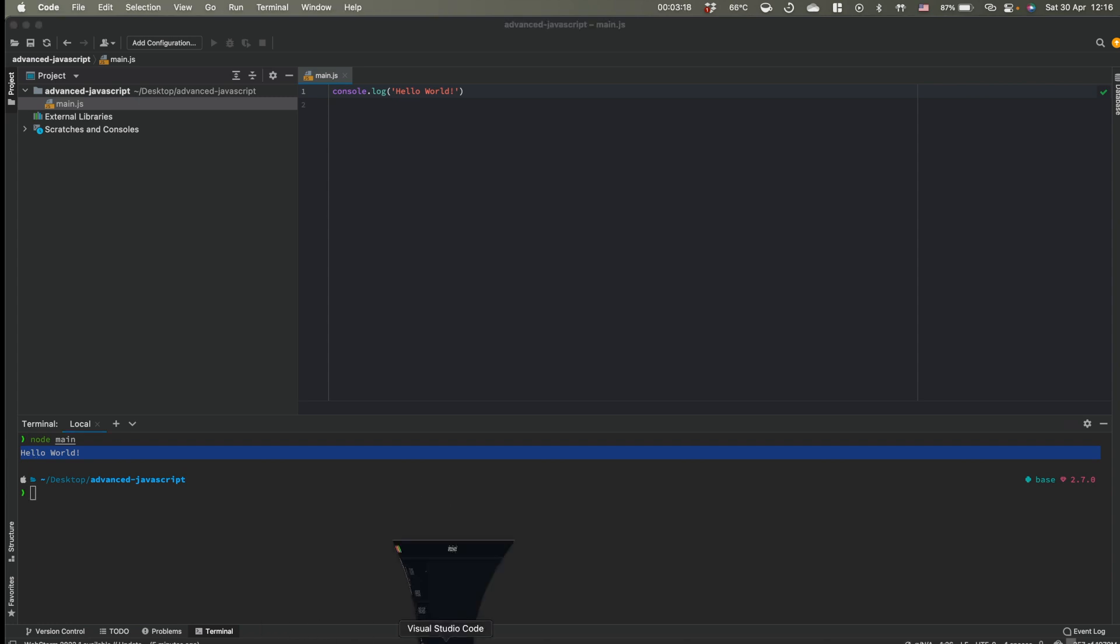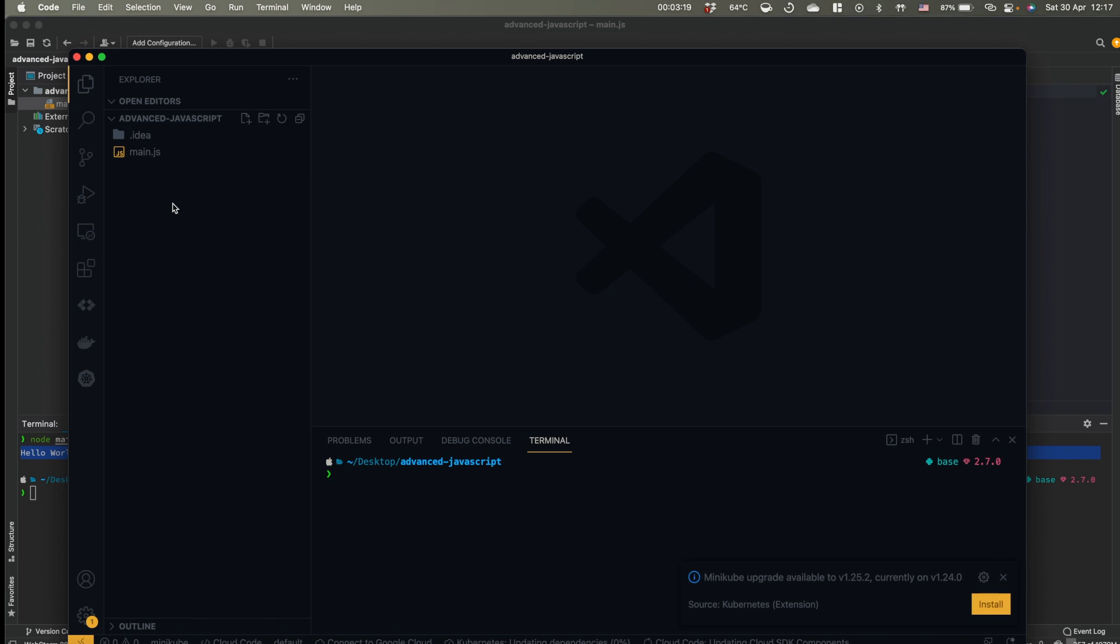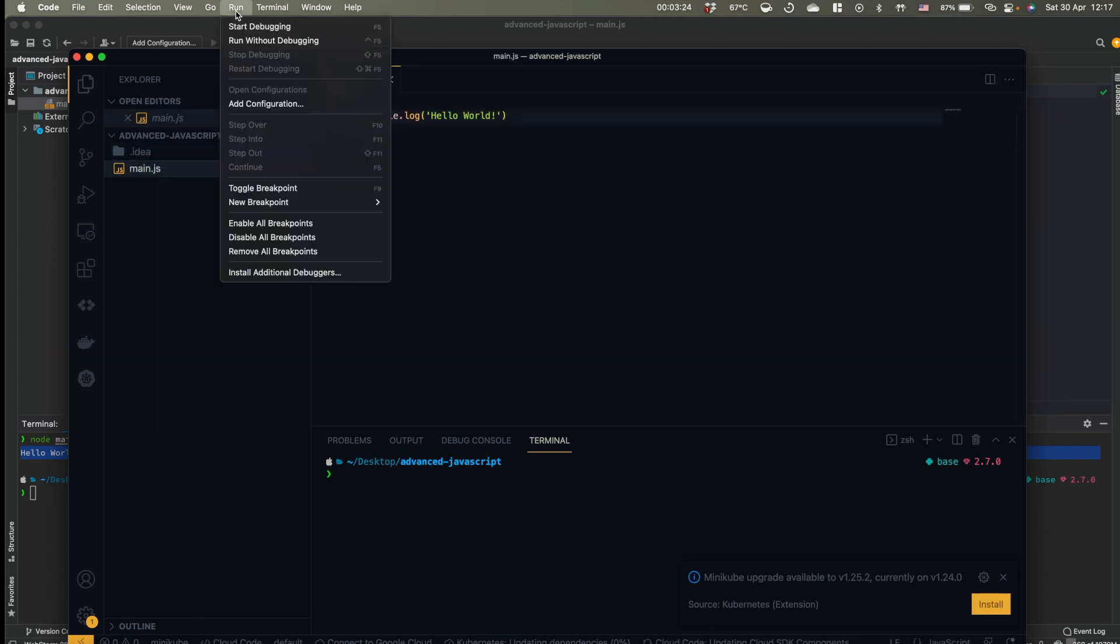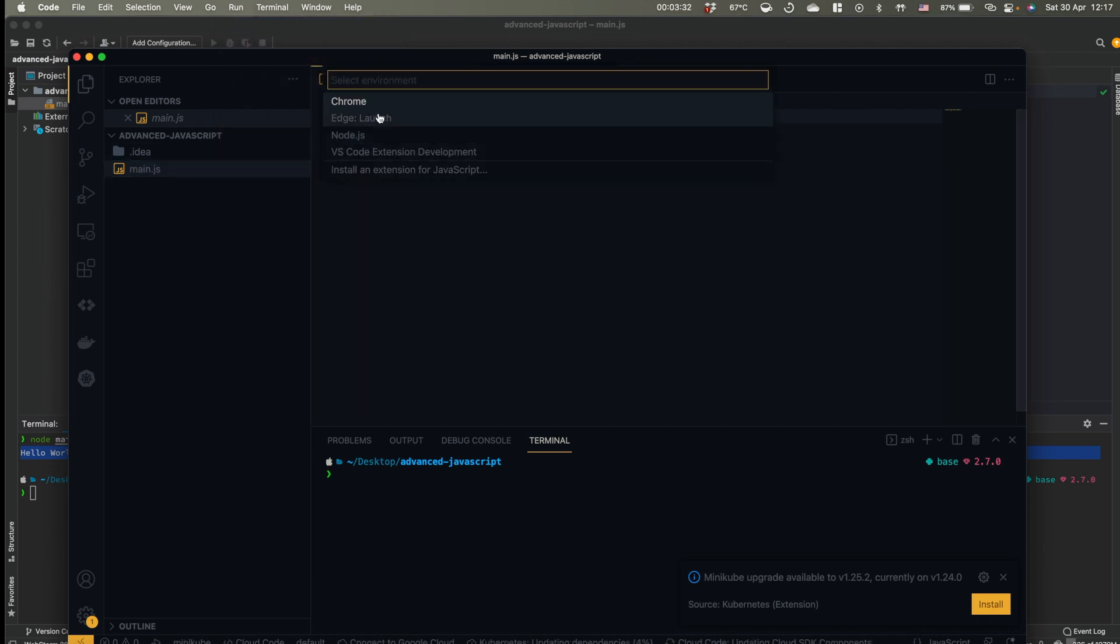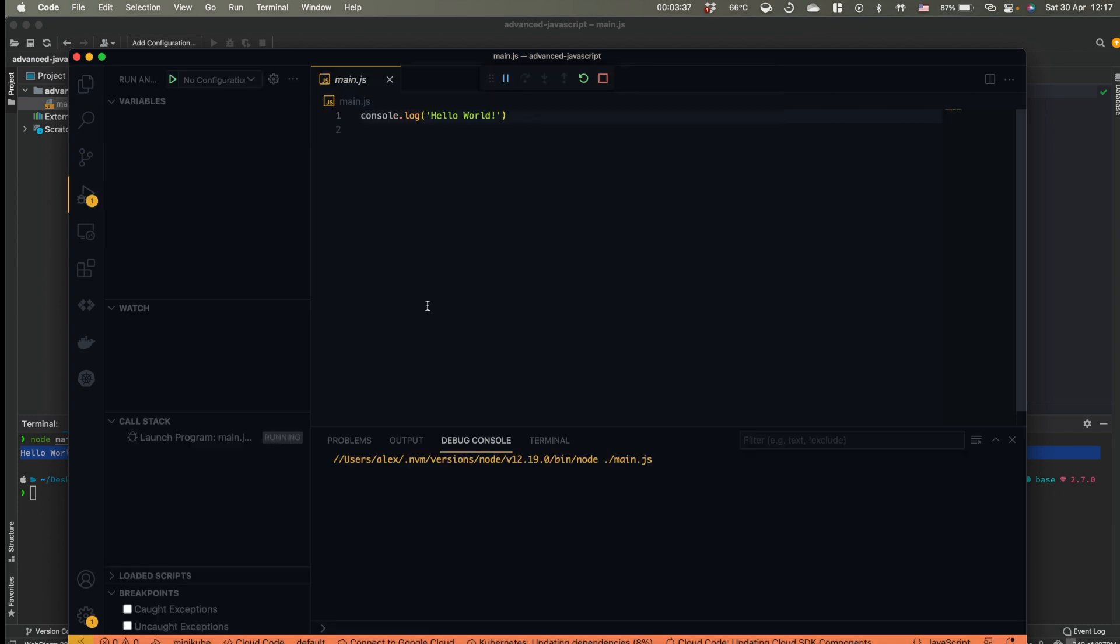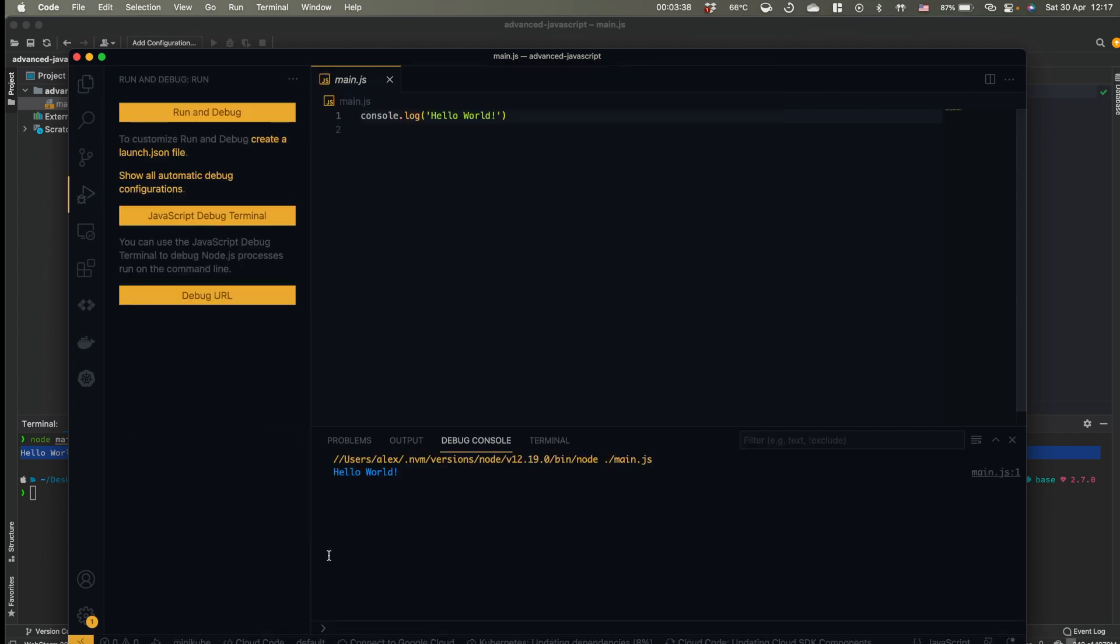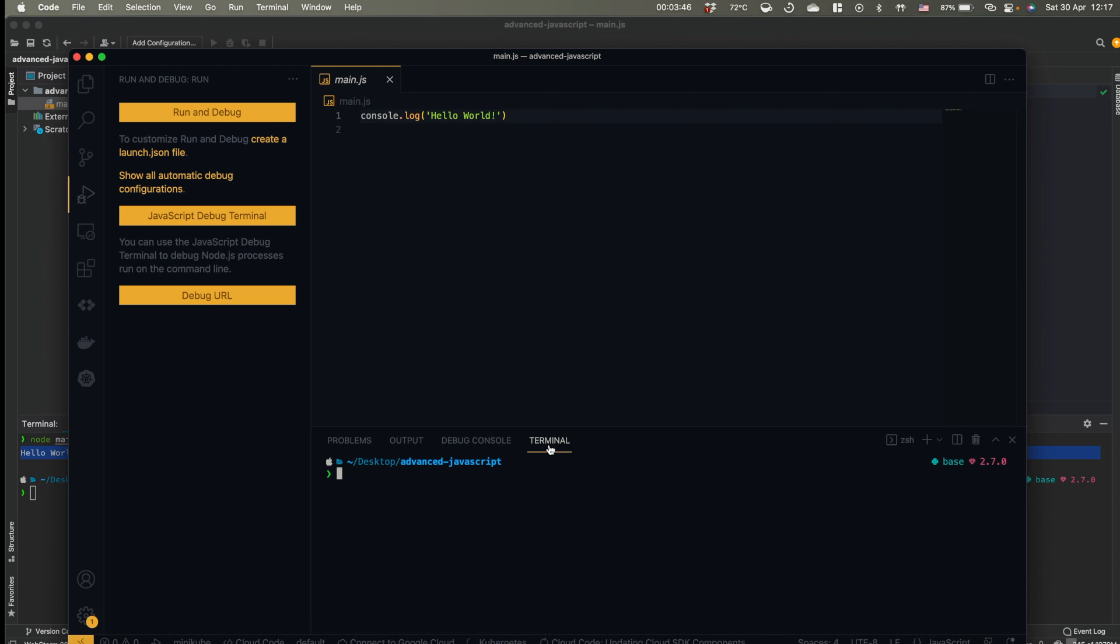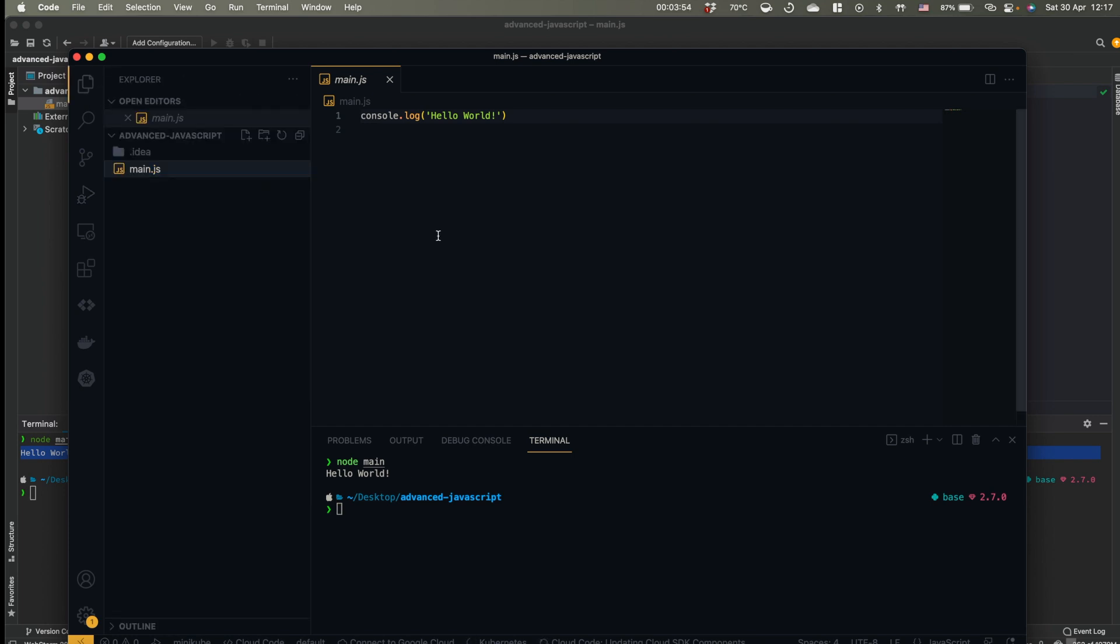If we switch back to Visual Studio Code and open the same file, we can run this F5 button on the keyboard and just select Node.js as the environment, and you can run our script using internal debugger. But also you can use same approach with the terminal. You can run node main as you wish. Basically we have both options here.